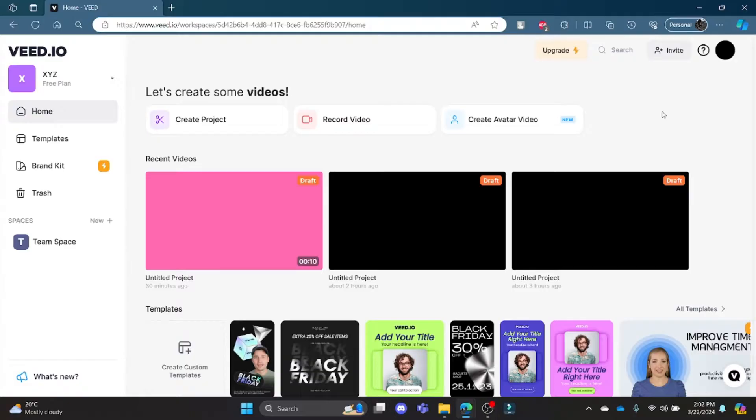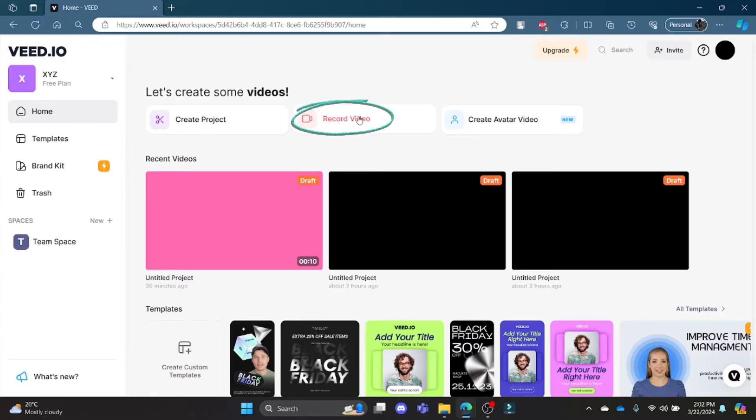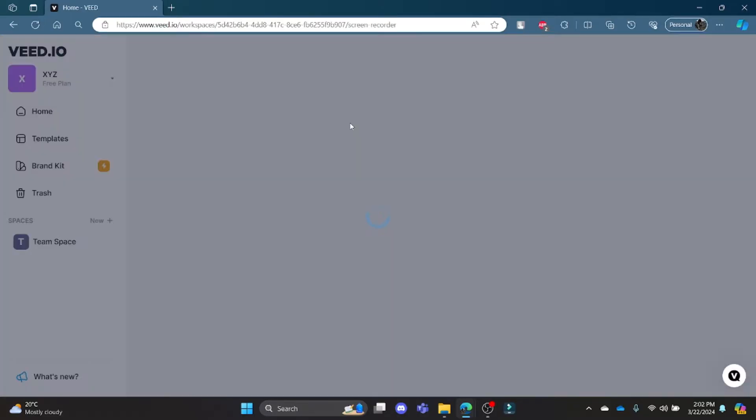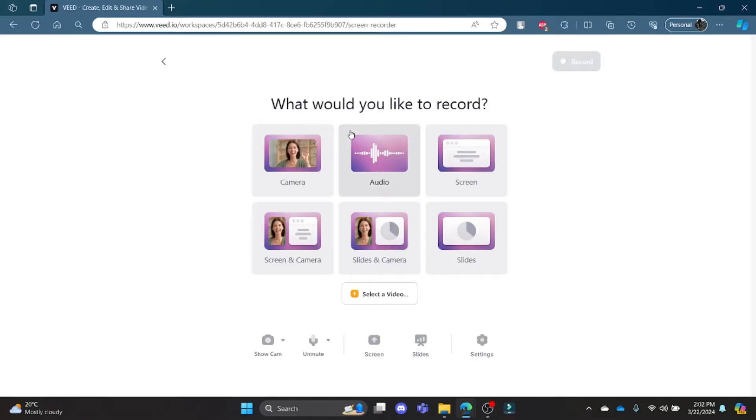Go to VEED.io. Now log into your account and you will be led to this page. Over here you can see the record video option. Click on it and you will be led to this screen.